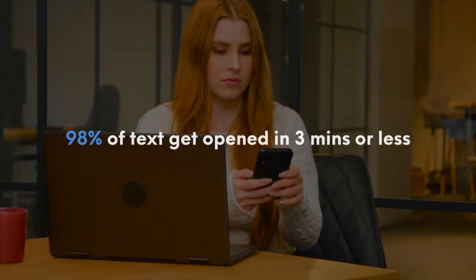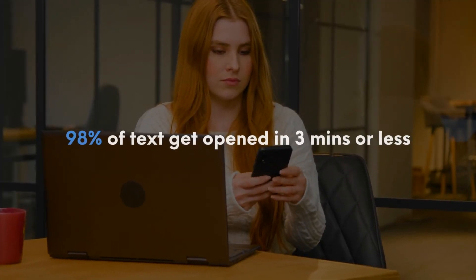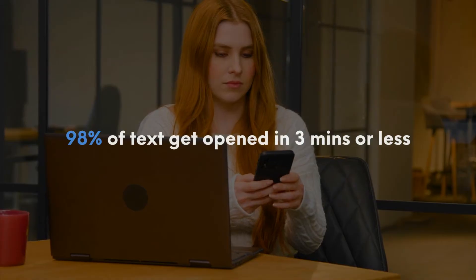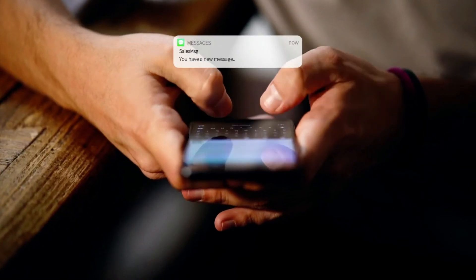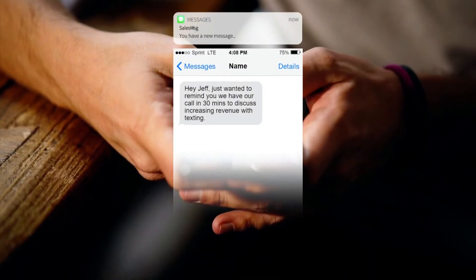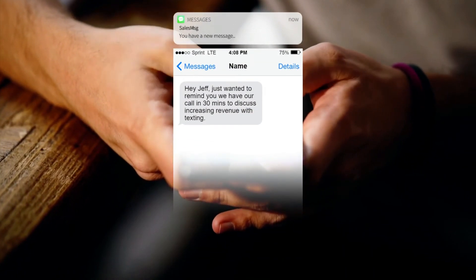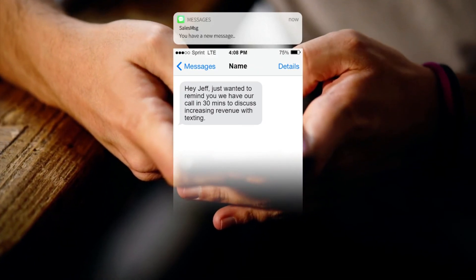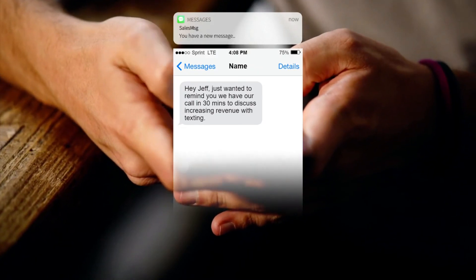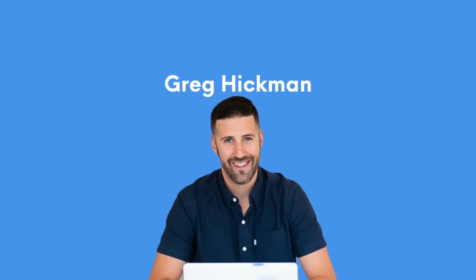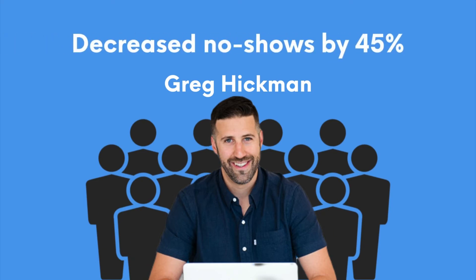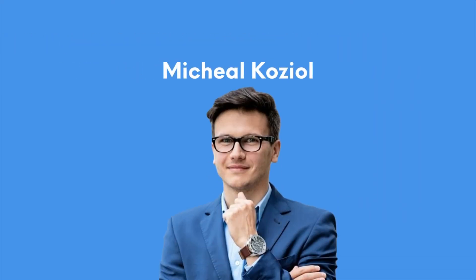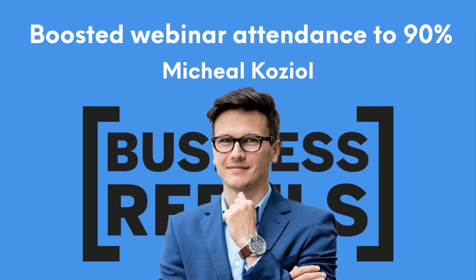Texting can fix this problem in a heartbeat. 98% of texts get opened in three minutes or less. So if you just send a text to your registrants as a gentle reminder to show up at the scheduled time, there's a very good chance that they're going to see that text and remember to show up. Greg Hickman and his agency decreased no-shows by 45%. And Michael Koziola of Business Rebels boosted webinar attendance to 90% doing what I'm about to show you here.